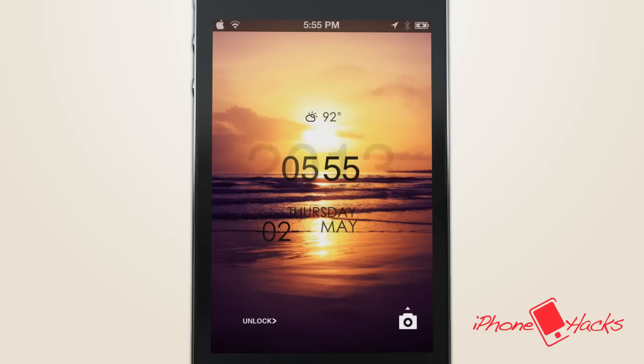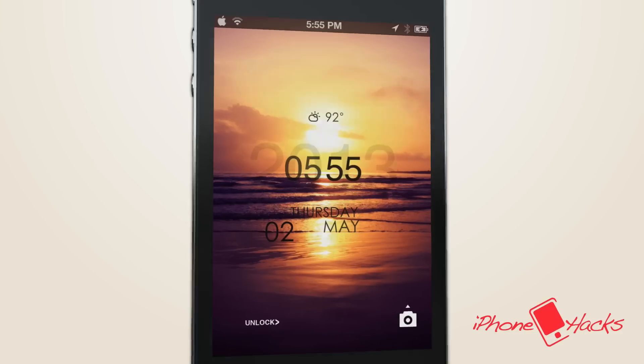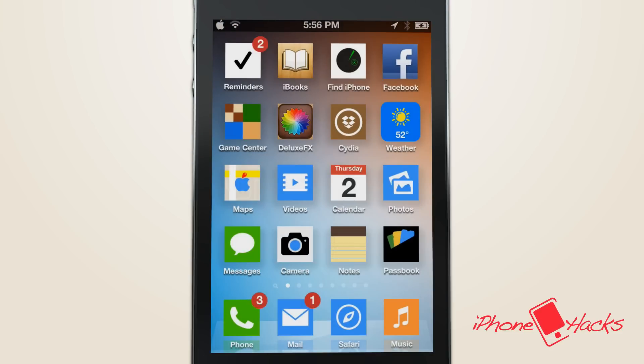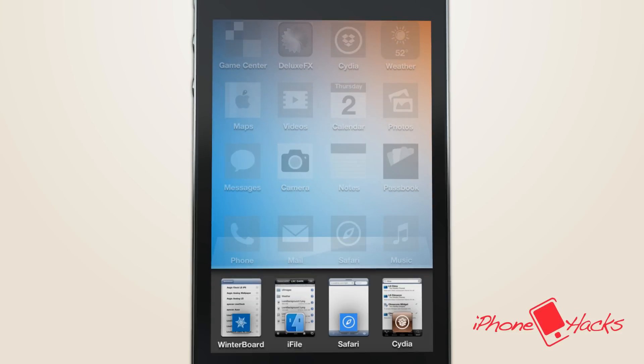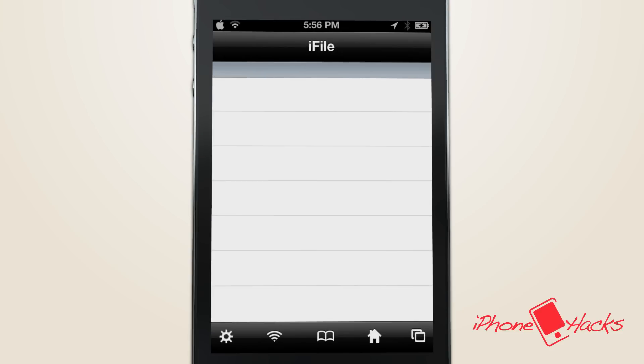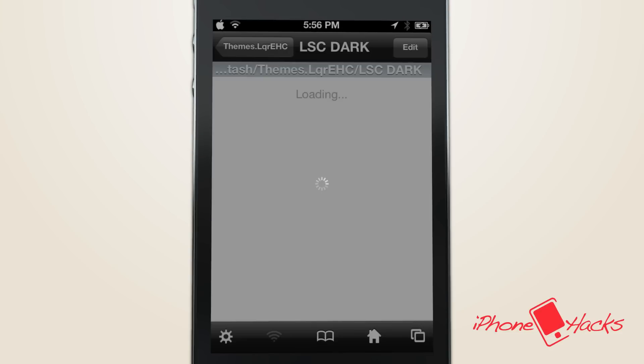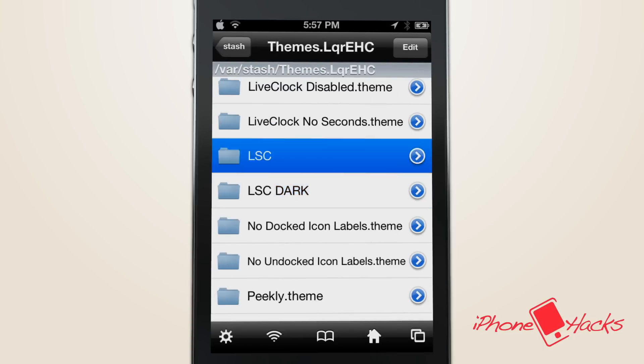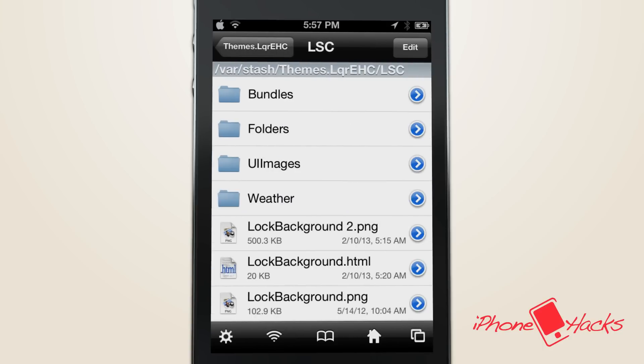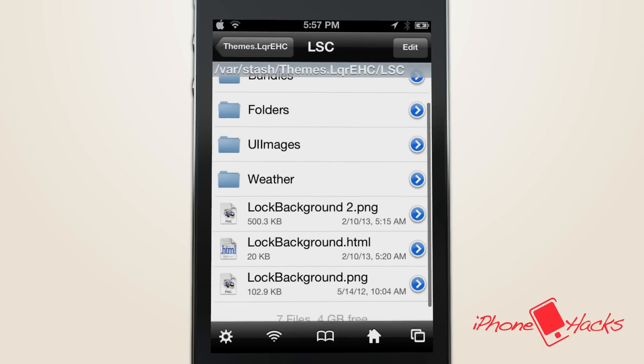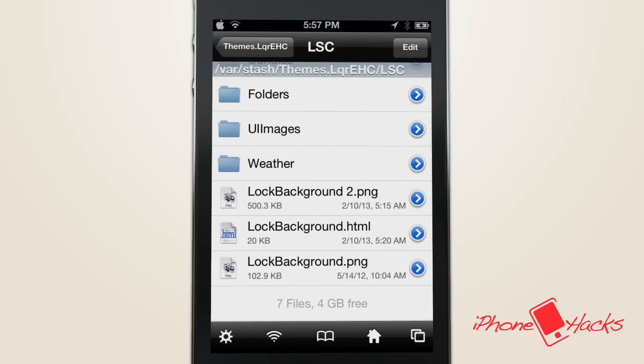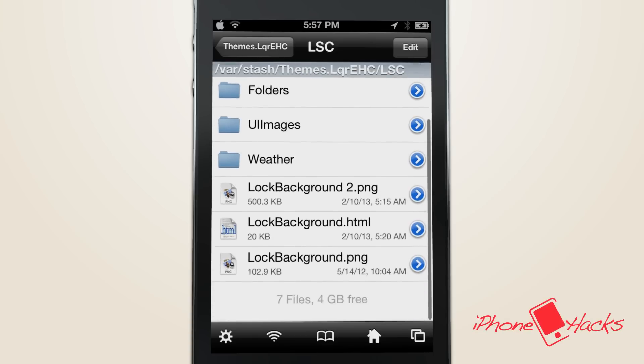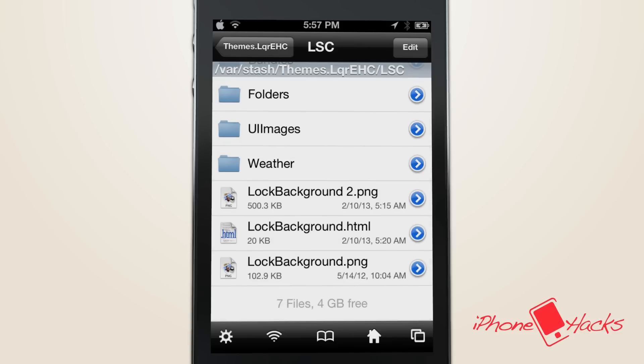And lastly, if we want to change the background, we can do that rather easily by navigating back to var/stash/themes/climacons, and you will see some files labeled LockBackground.png, LockBackground.png2. Basically, anything labeled LockBackground.png will be what displays.